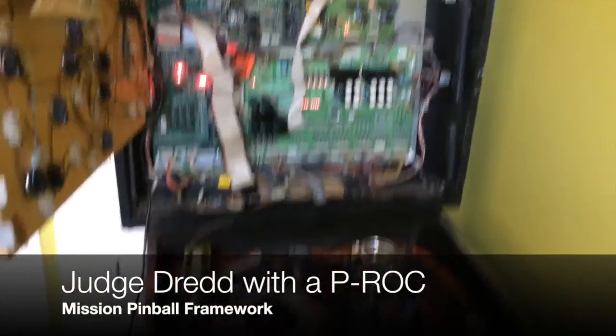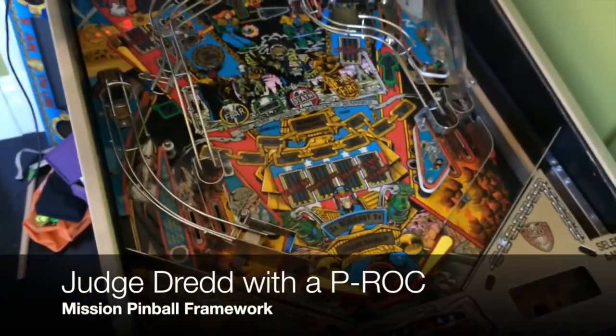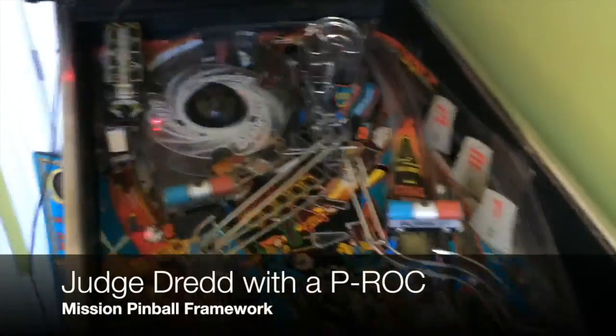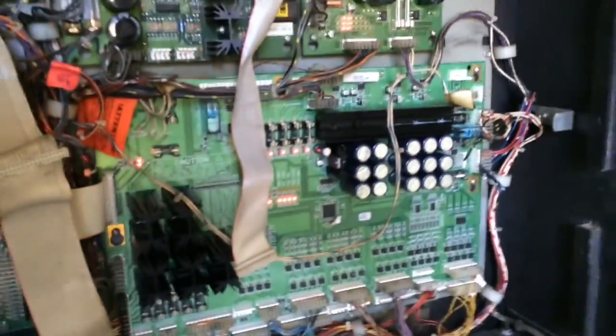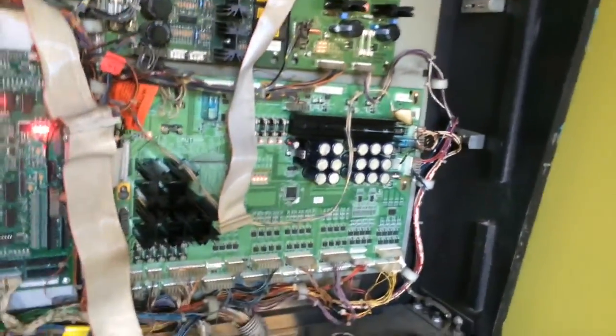Here's an example of our Judge Dredd test machine with the Mission Pinball framework running with a P-Rock installed. So there's the classic P-Rock, but I'm using all the traditional Williams driver boards. These are actually Rotten Dog replacements, but it's the same idea.